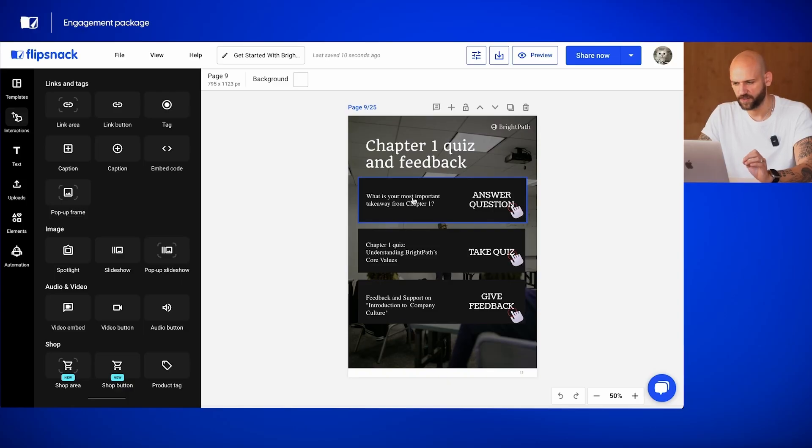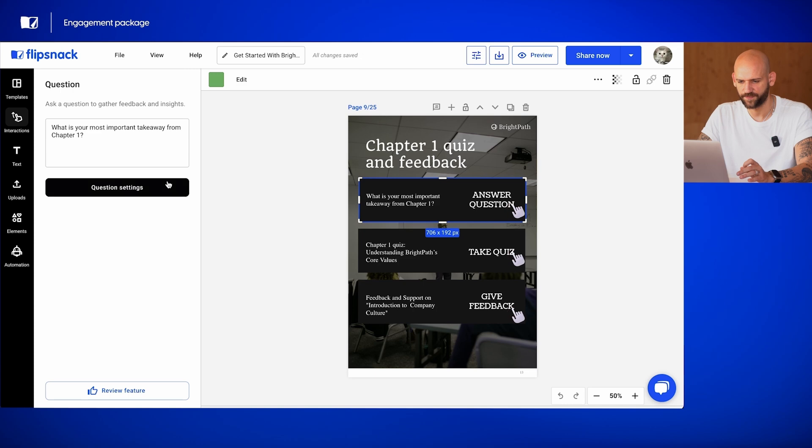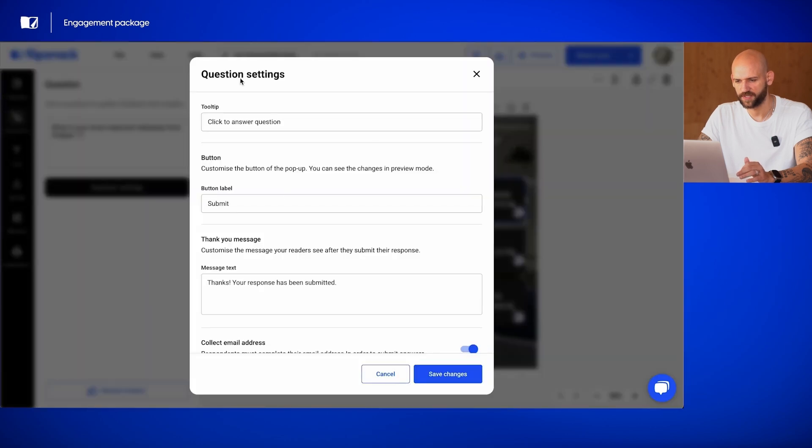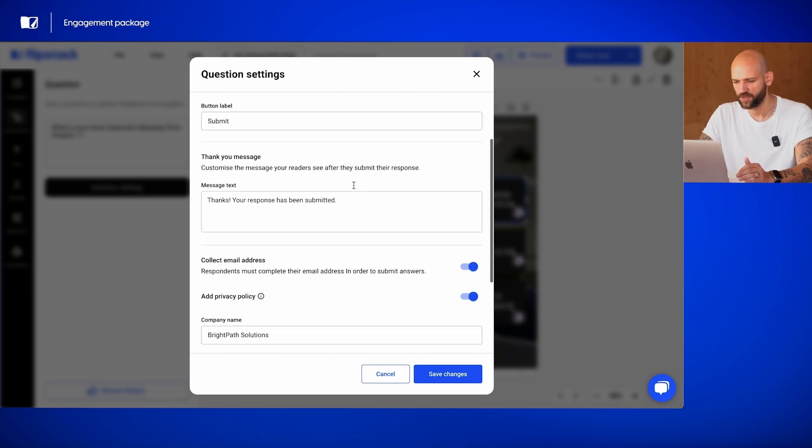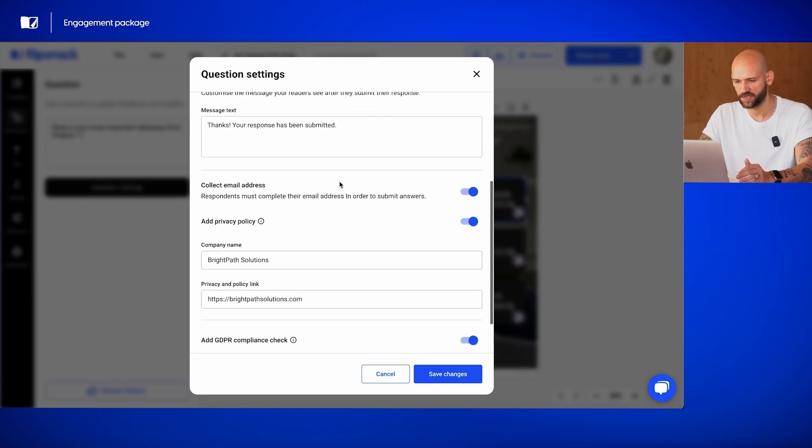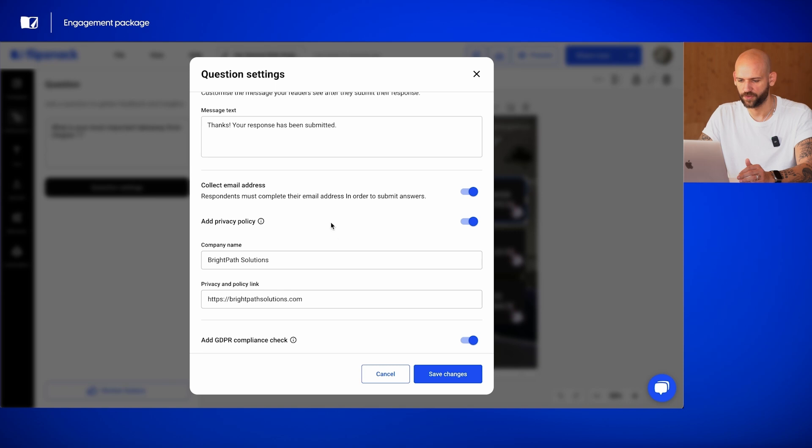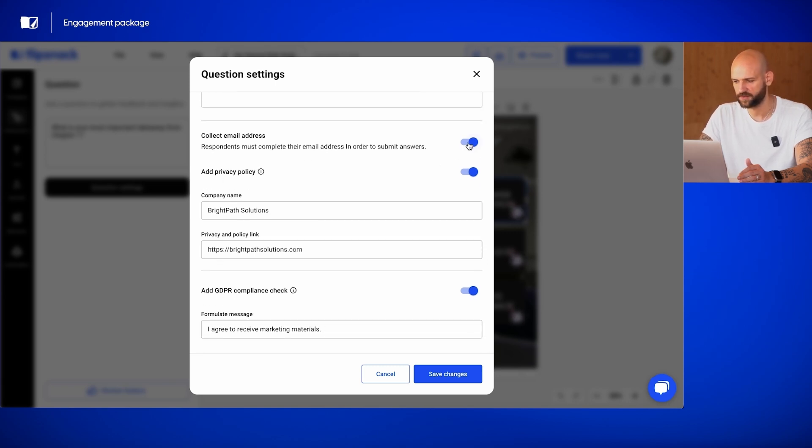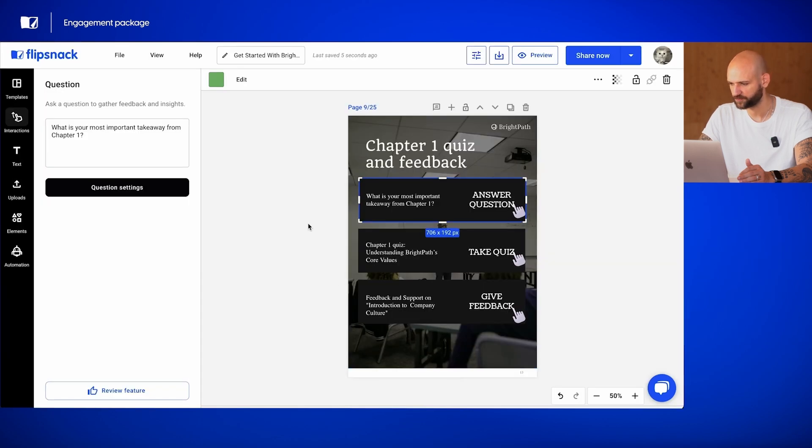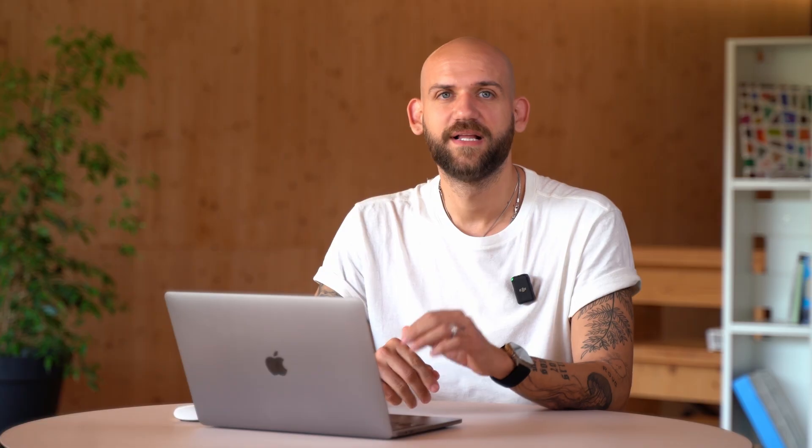By selecting the question, we access its settings. You can add a tooltip, customize the button or the thank you message which appears after submissions. You can choose to collect email addresses and also add your privacy policy or a GDPR compliance check. If you don't want to do that, you can disable those and hit save changes. These settings allow you to create a customized and compliant experience, enhancing the interactivity of your catalog.